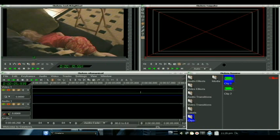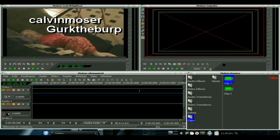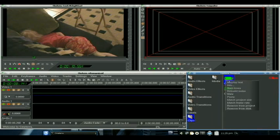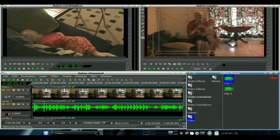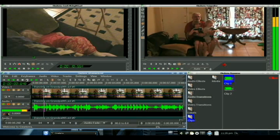Greetings, programs. Today's tutorial comes by way of request from Calvin Mosher, hope I got the name pronounced right, and Gherk the Burp, and that is how do you do fast and slow motion in Cinelerra. So, let's find out. I got a clip all ready to go. Let's paste it on in and get started.